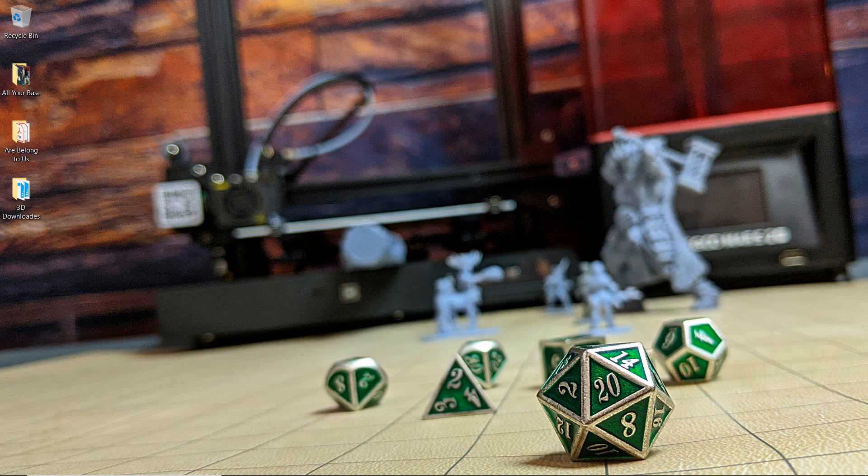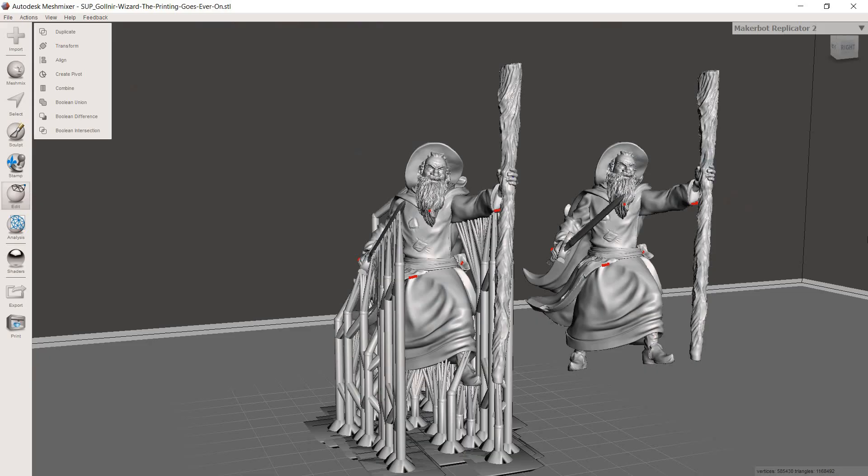Hello everyone and welcome to SlicePrint Roleplay. In this episode I'm going to show you how you can use MeshMixer to remove pre-supports from a model. Alright, let's get started.